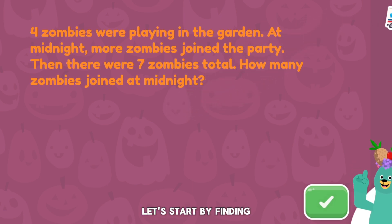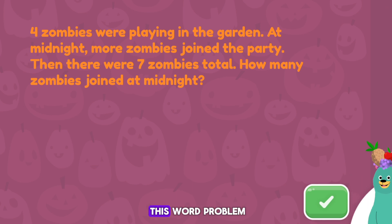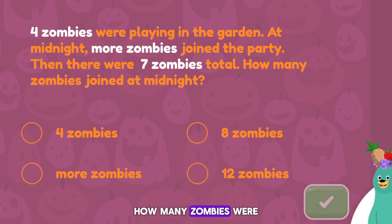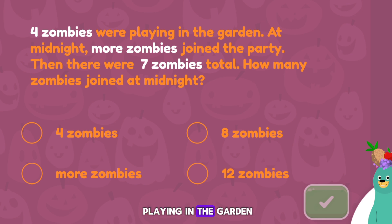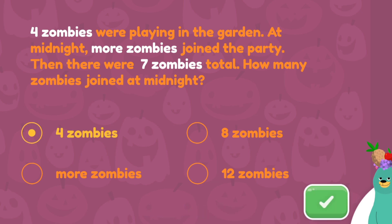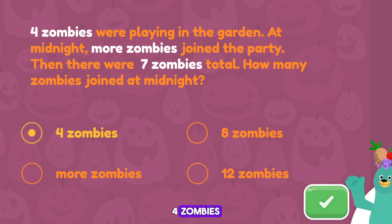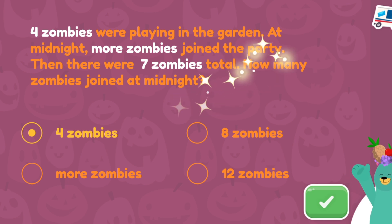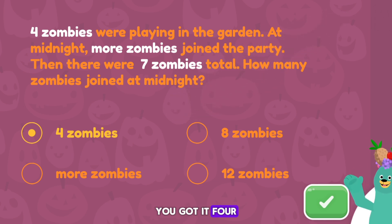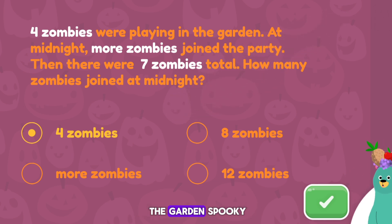Let's start by finding the key details in this word problem. How many zombies were playing in the garden? Four zombies. You got it! Four zombies were playing in the garden. Spooky!